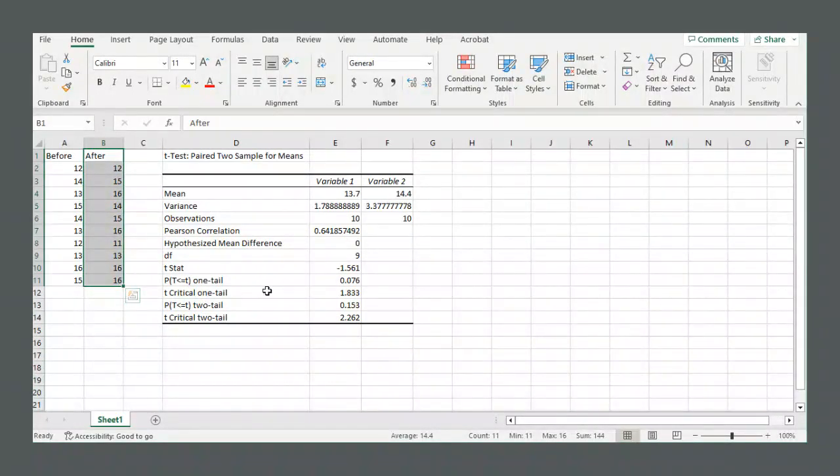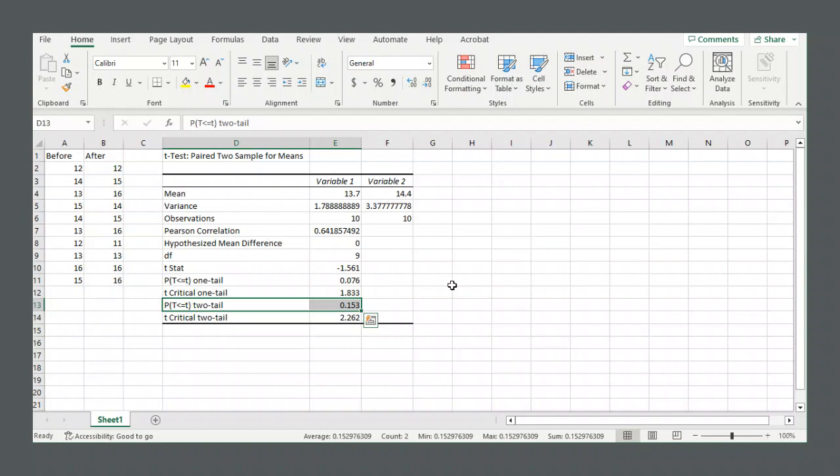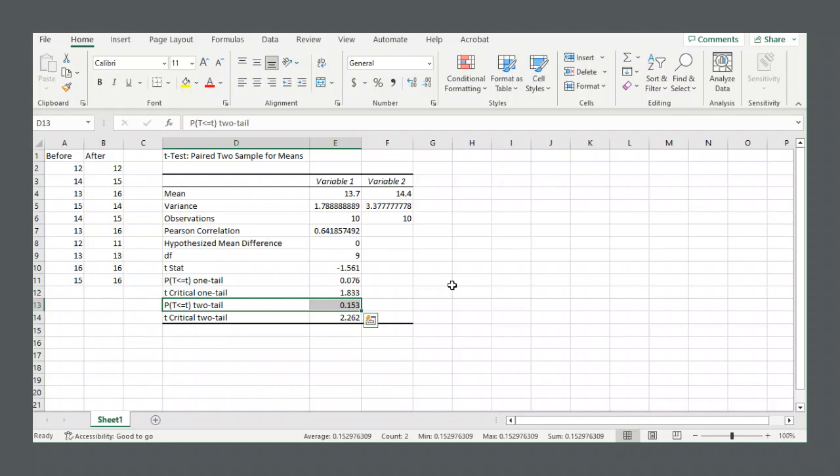If you prefer the p-value method, we see our p-value 0.153, which is certainly bigger than 0.05, which is what we selected as our significance level. So once again, we do not reject the null hypothesis.